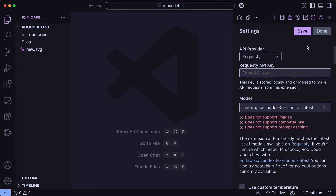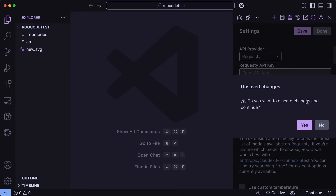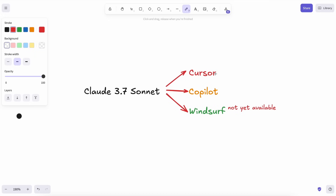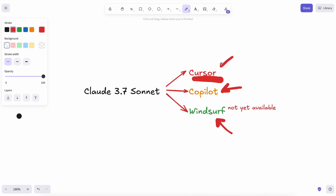Apart from this, some places that now have the new Sonnet model are Cursor and Co-Pilot as well. If you use Cursor or Co-Pilot, then it should have that. It should also be available on Windsurf soon. Cursor even has it on the free tier, although it's slow.